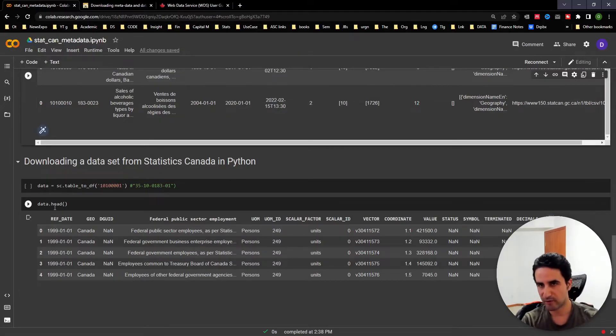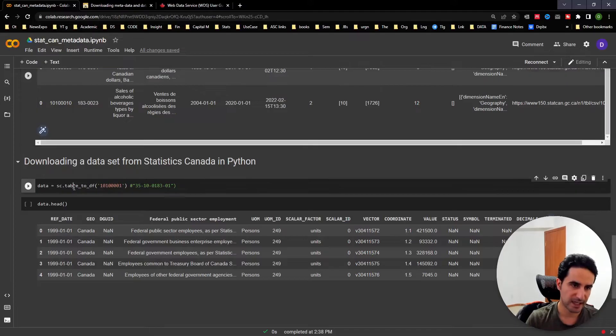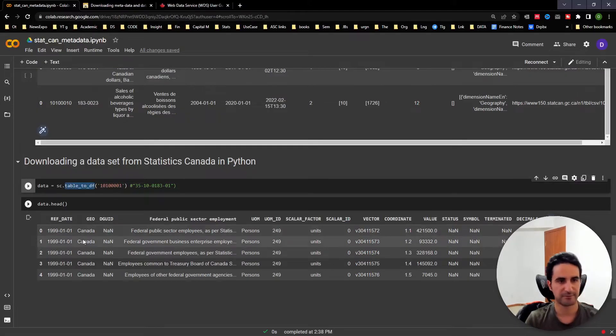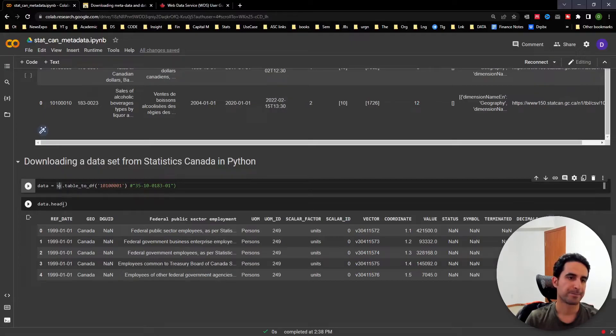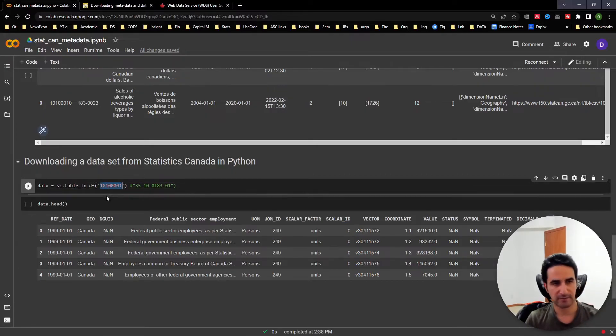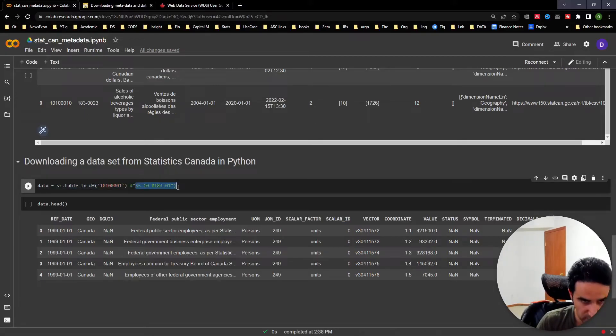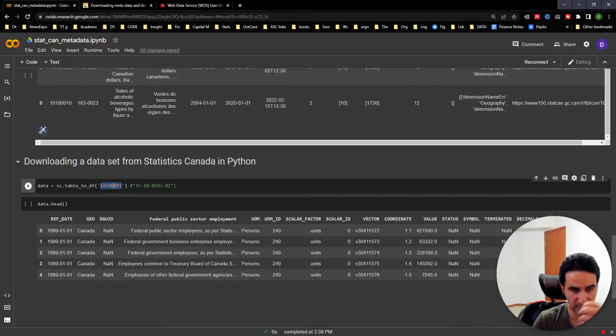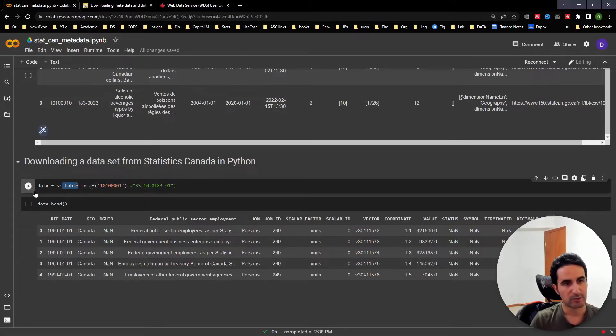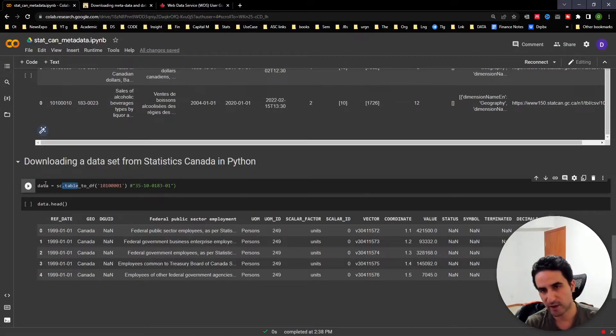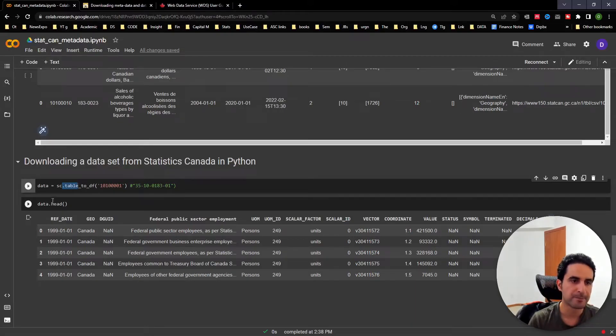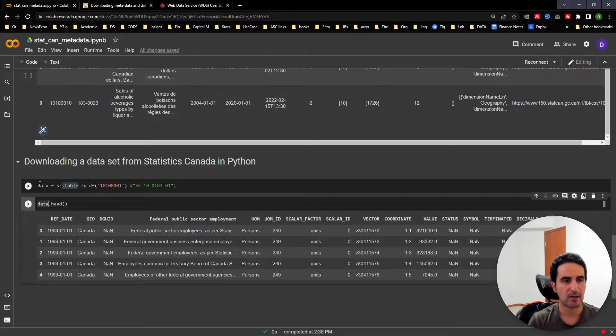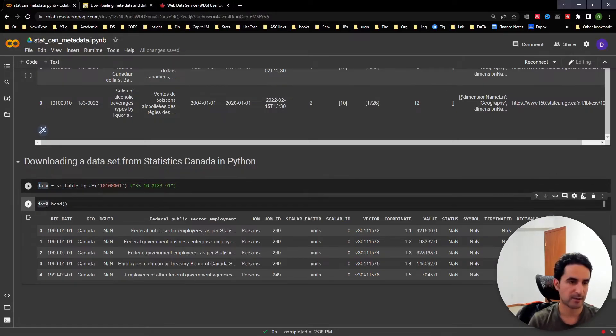So far we downloaded all the metadata. Now we use the table2df function from the statscan package. As you saw, that was the first column - the table number. I'm using it from the metadata. Once you run it, depending on the size of the data, it may take a little while but not too long usually, and you're going to get the data in the object called data.